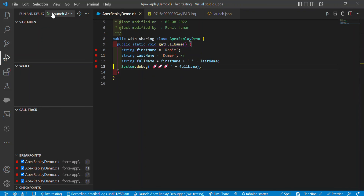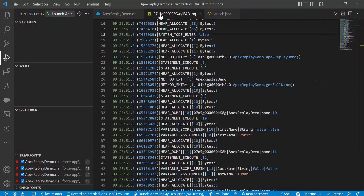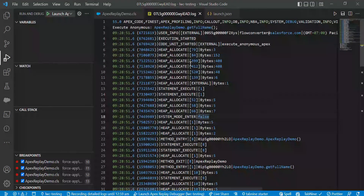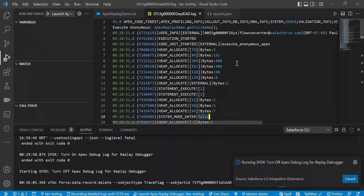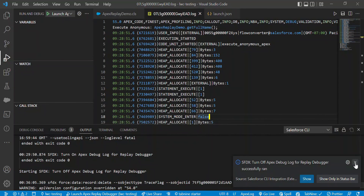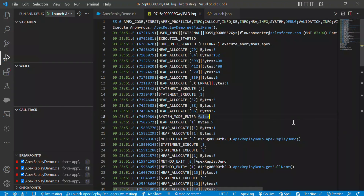That is the way to launch the Apex Replay Debugger. You can also launch it from the sidebar - just click 'Launch Apex Replay Debugger' and fetch the last log to execute. Once you've done these things, you have to turn off the Apex Replay Debugger because it takes memory and CPU resources. Always use the Apex Replay Debugger only when needed, otherwise turn it off. That's all for this session - I will see you in the next one.